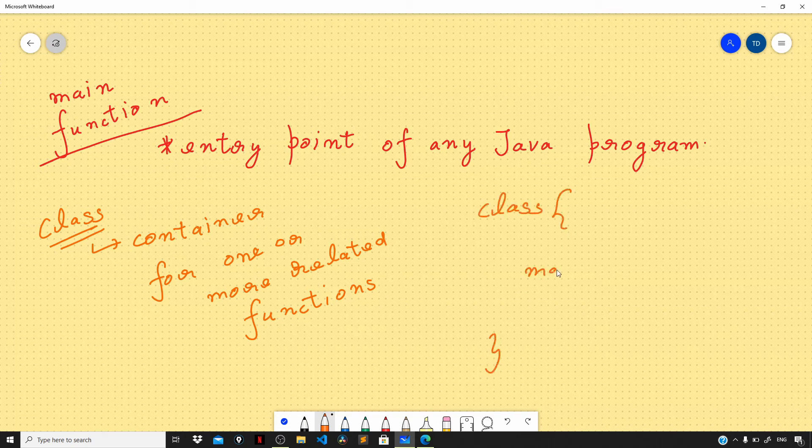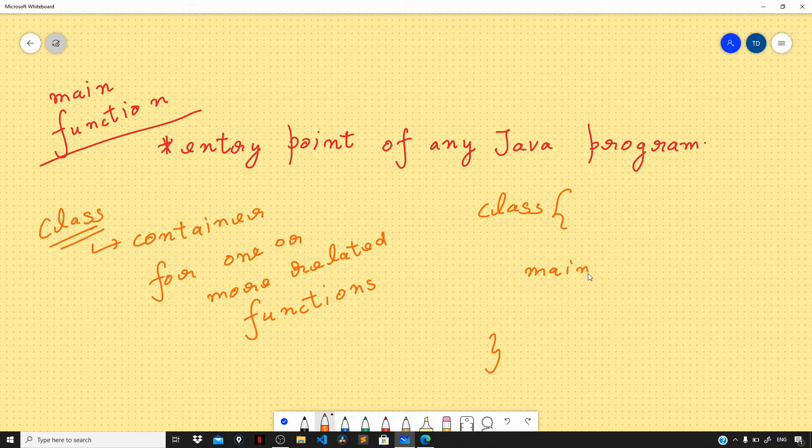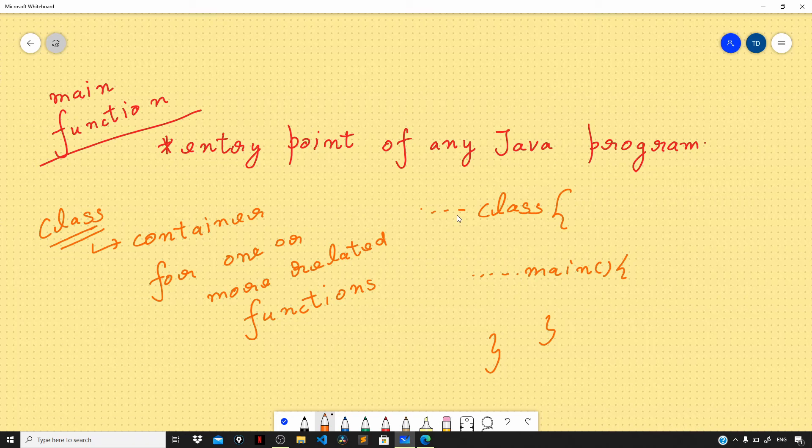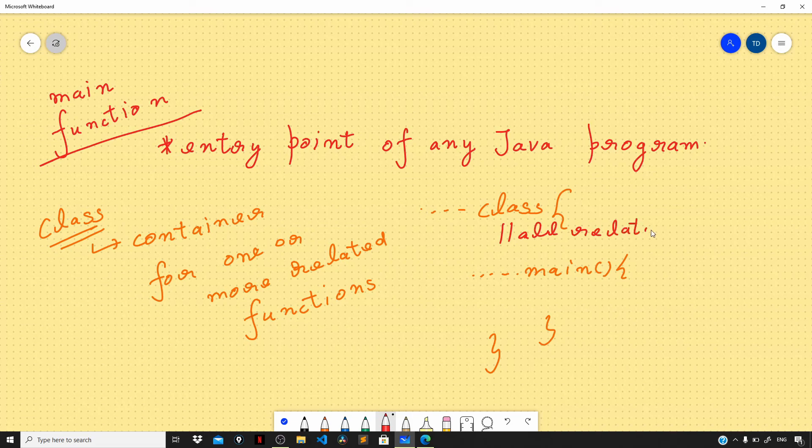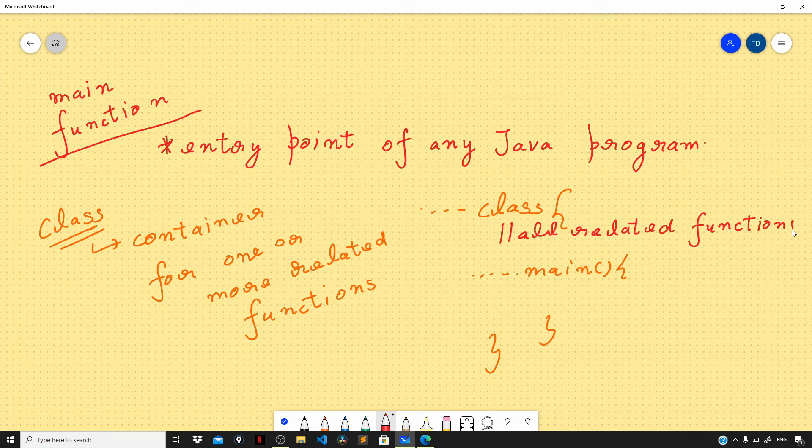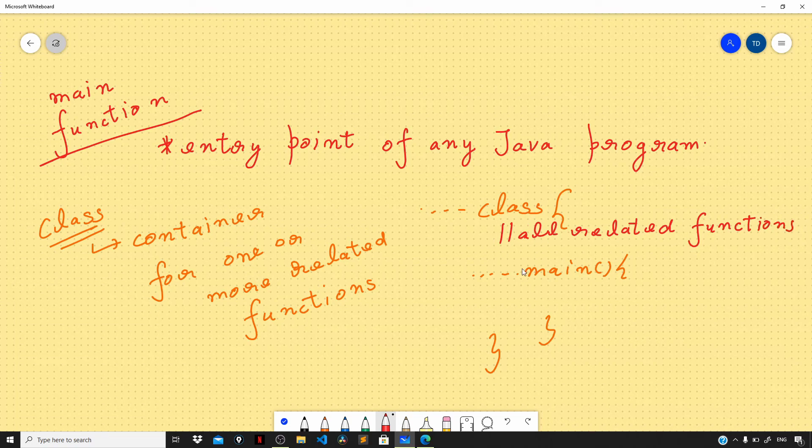Since all related functions are a part of a class, we can more accurately refer to them as methods. We can define them within our class. All these related functions are called methods and they are a part of a class.